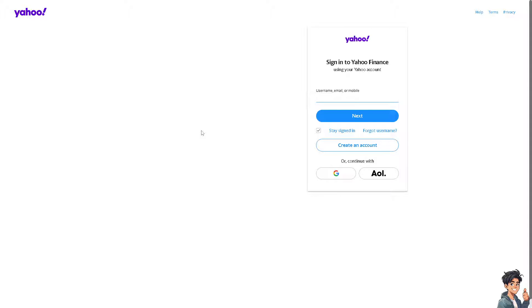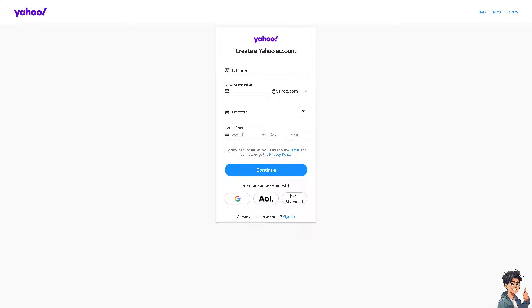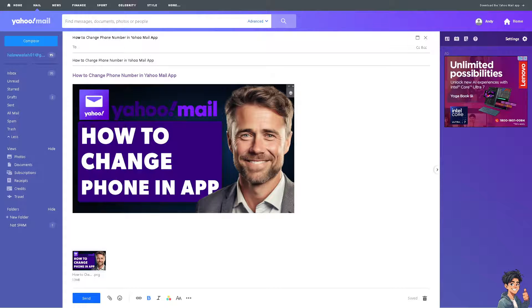If this is your first time on Yahoo, click on the Create an Account option and follow the on-screen instructions. Now, there are several valid reasons why someone might need to change their phone number associated with their Yahoo Mail app.